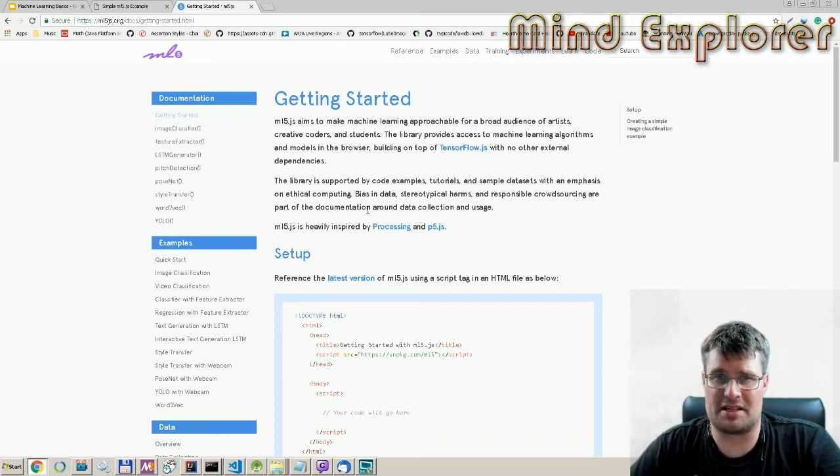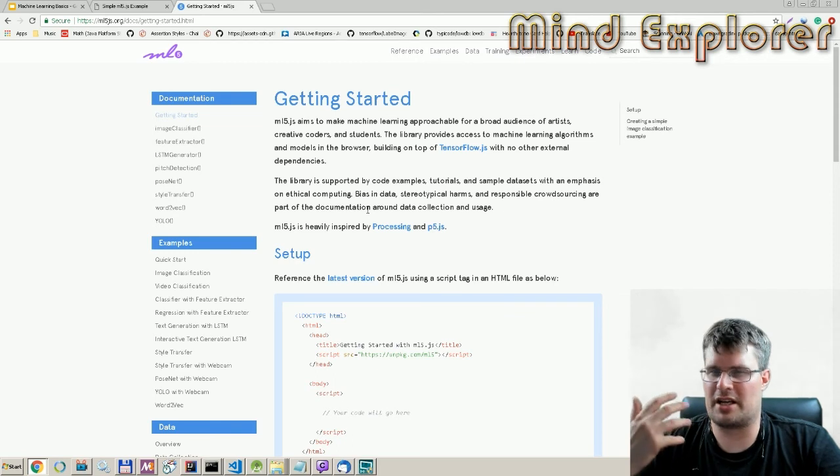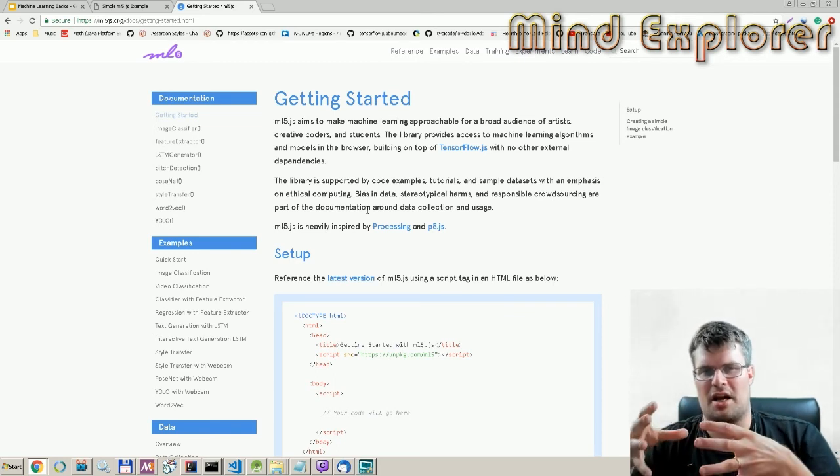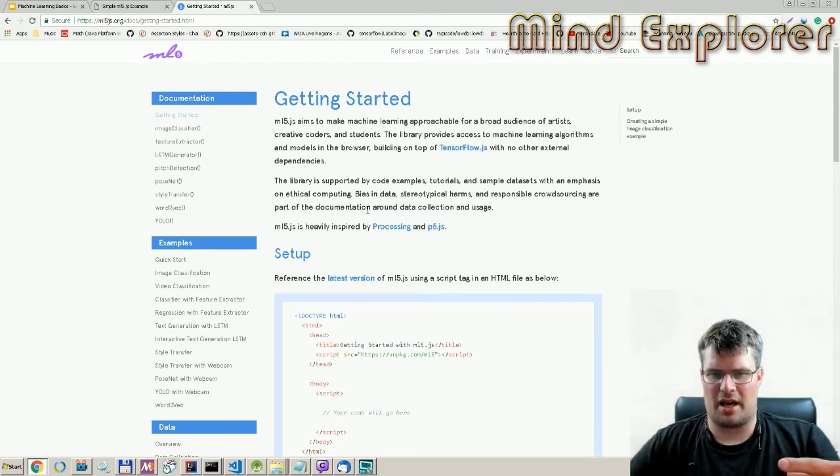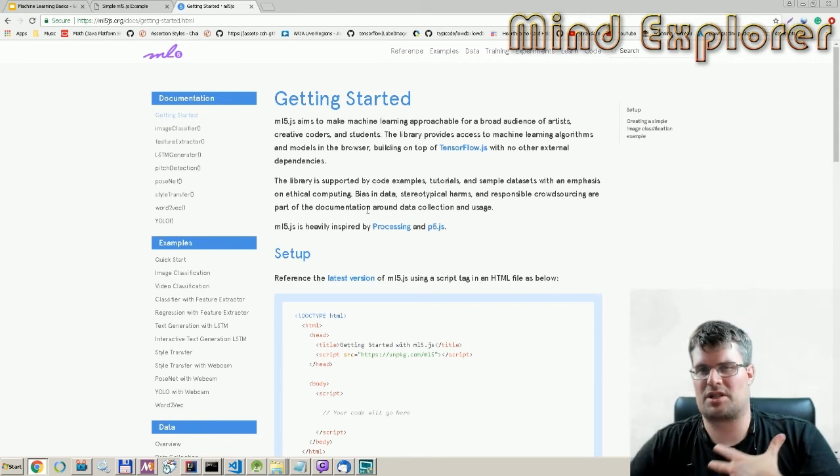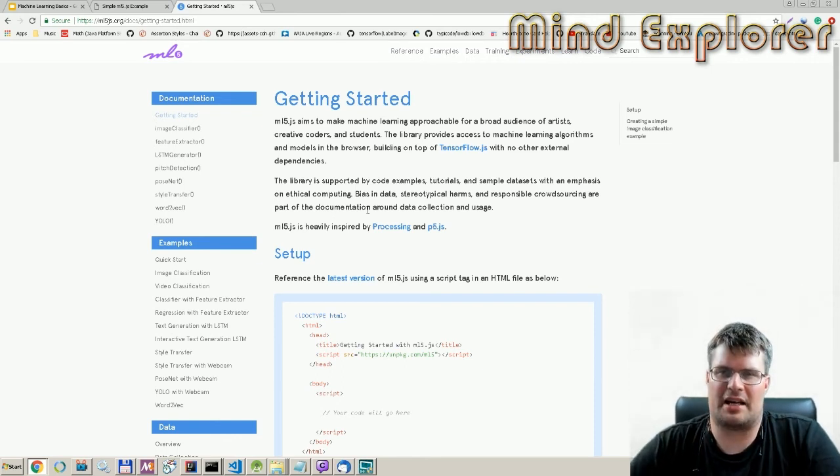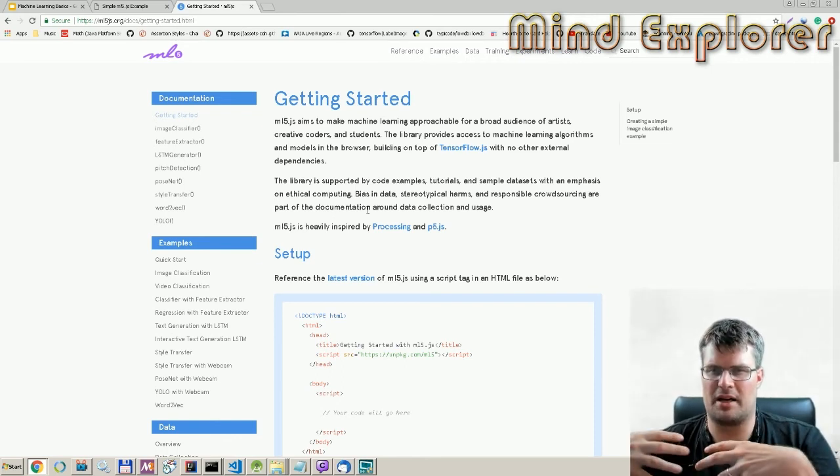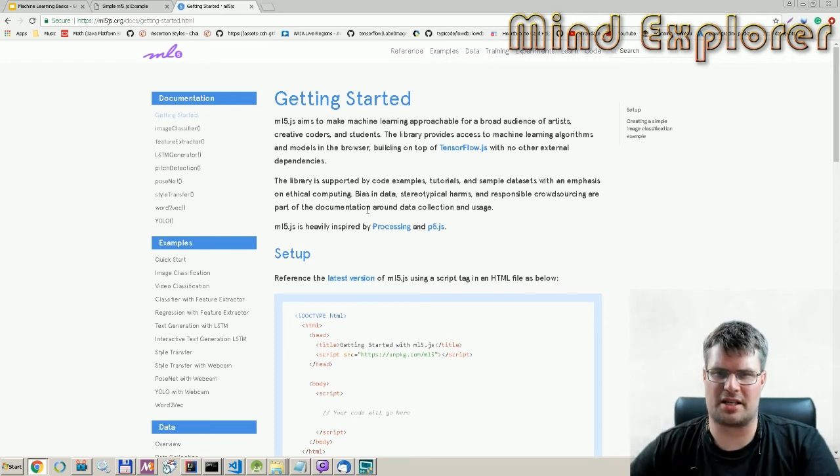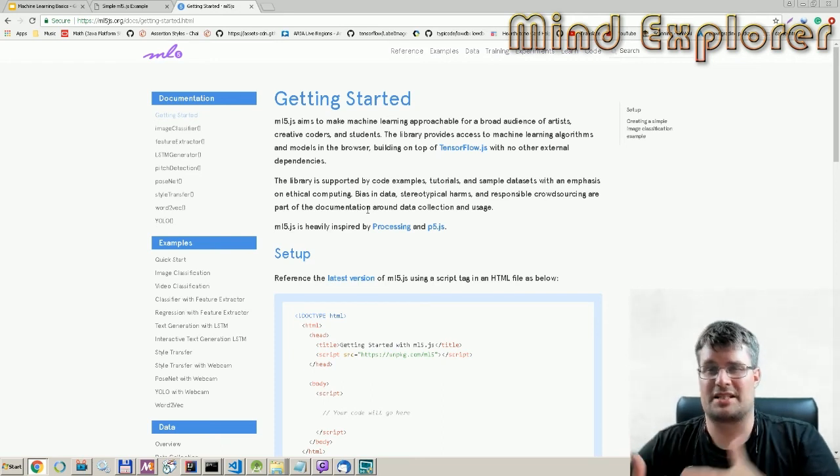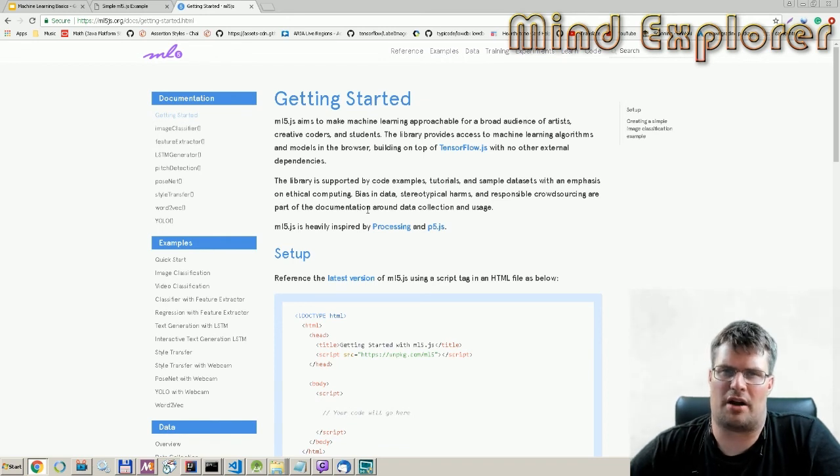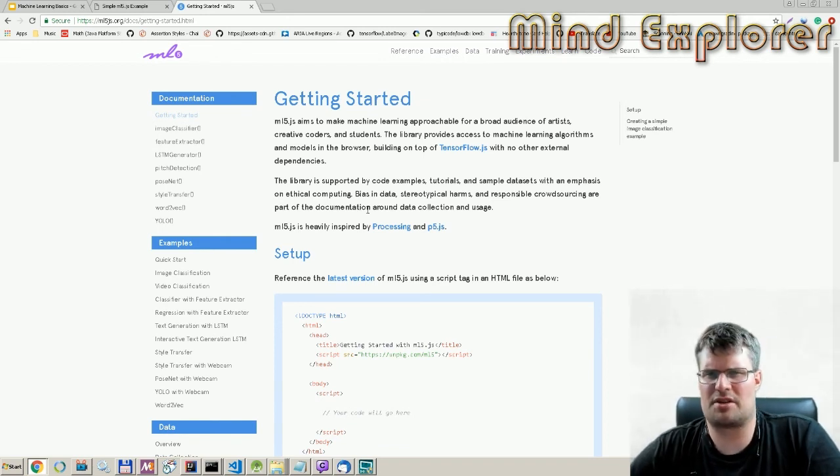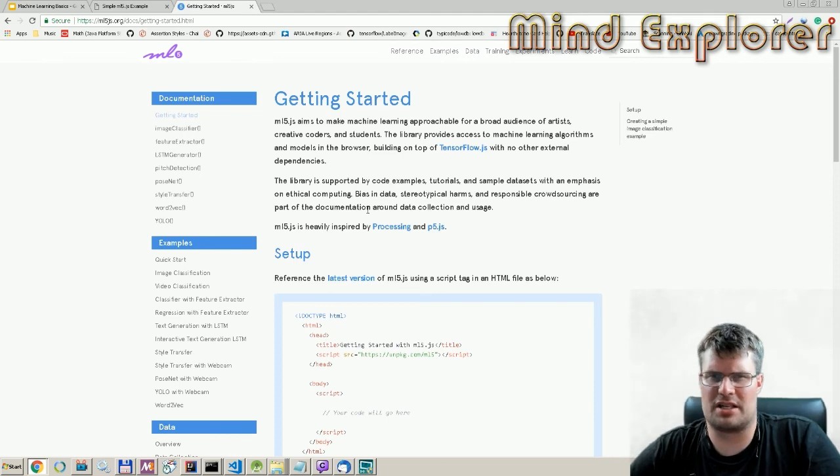This resource is updating quite rapidly. As I said, my example code was actually broken because they had updated the API. They are working very hard to make this a place where you can get up and running with machine learning very easily and get some foothold in this technique.